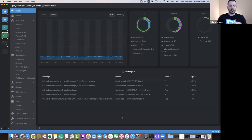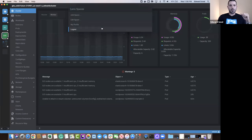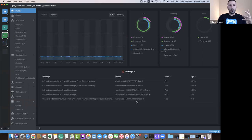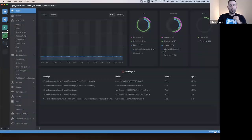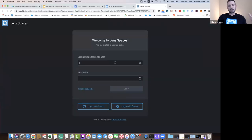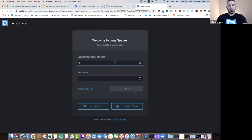Let's jump into Lens Spaces. In order to access Lens Spaces, users will need to create an account to keep all their data and clusters secure when sharing access. Creating an account is simple and straightforward. We click Lens Login, it redirects us to the browser, and within the browser we have the ability to log in or create an account.